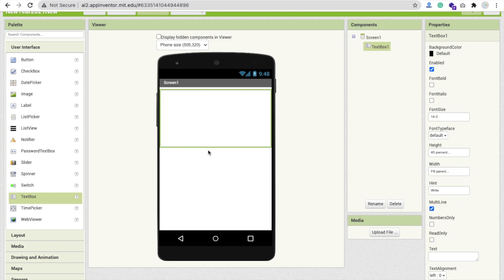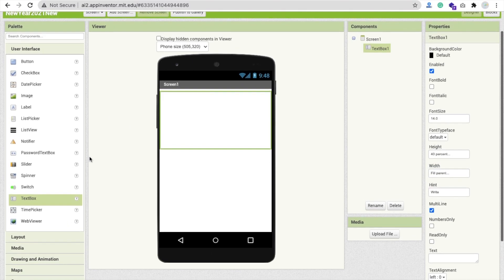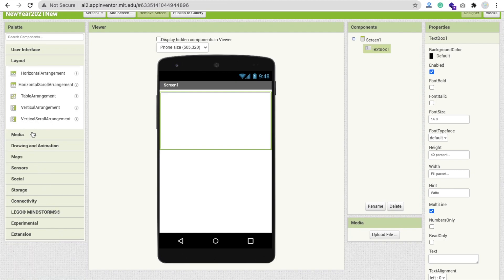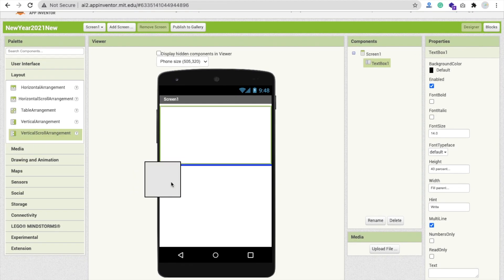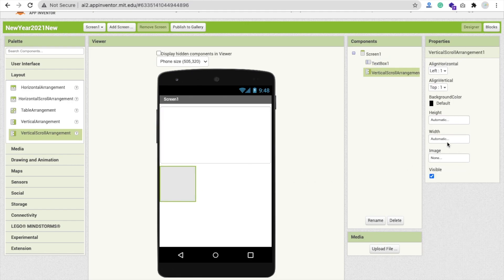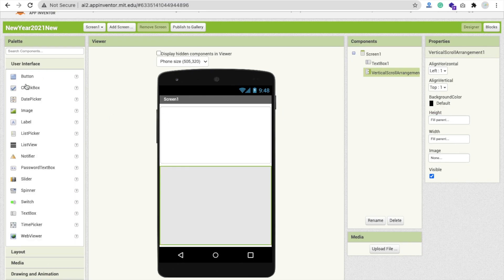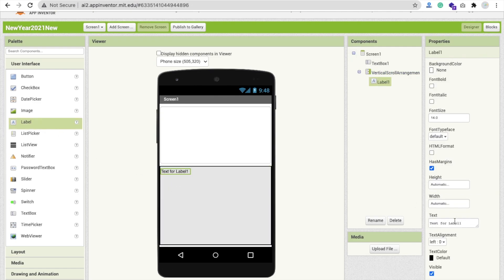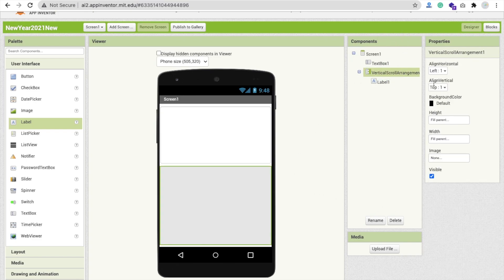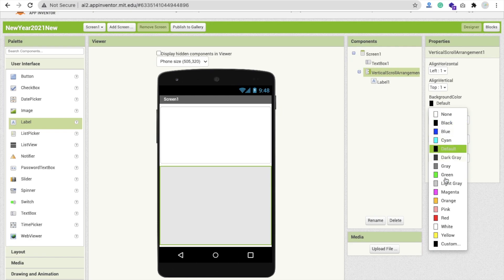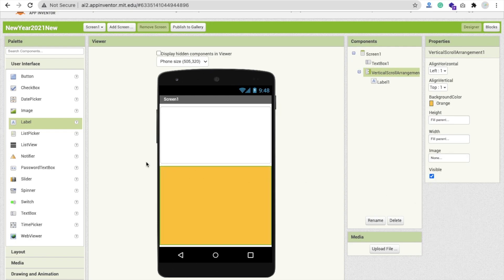Make the width fill parent. Now click on Layout and you can see Vertical Scroll Arrangement — drag and drop this layout here, make the width fill parent and height fill parent. Then drag and drop a label from User Interface, remove the label text, change the font size to 18, make it bold. Now change the vertical arrangement background color to orange.